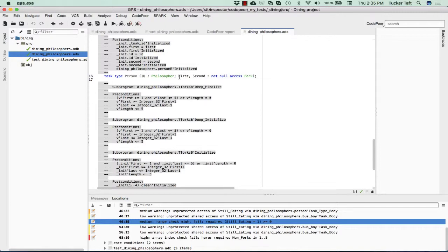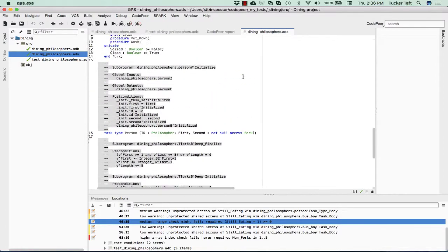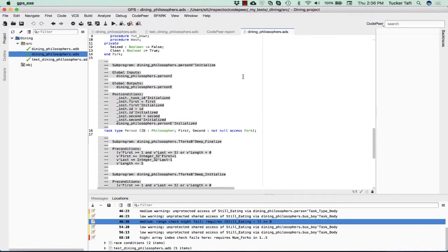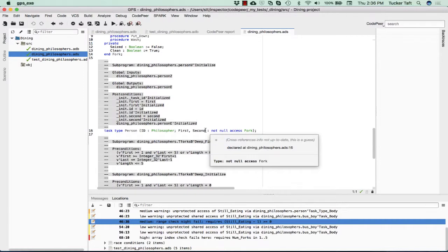Then we have this task type person. We have one of these instances of these for every philosopher. One of the key points is that when these objects of this task type are created, they're going to be provided with a non-null reference to a fork object.